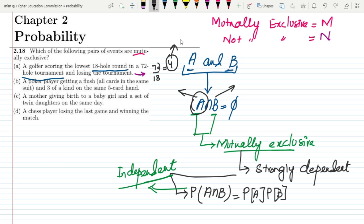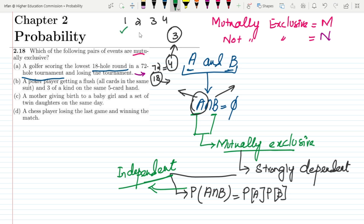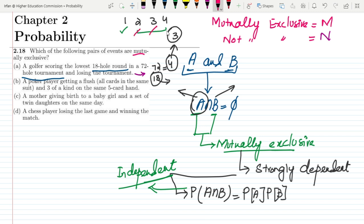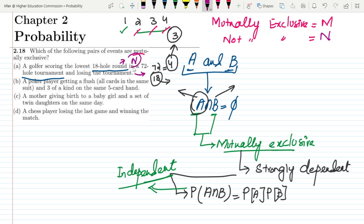A person can lose the tournament if he has lost three of the four rounds. If he has won only one, say the first one, he may lose the others as well. So it is possible to score the lowest 18-hole round and still lose the tournament — both can occur simultaneously. Therefore, Part A is not mutually exclusive.